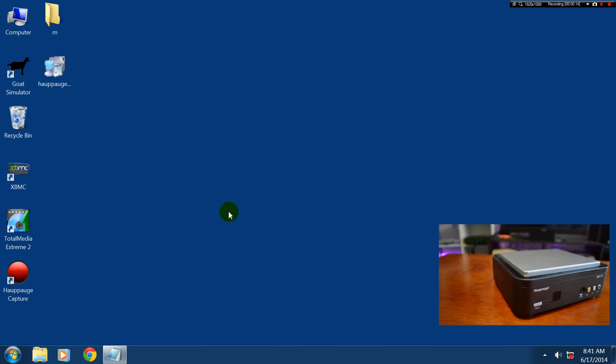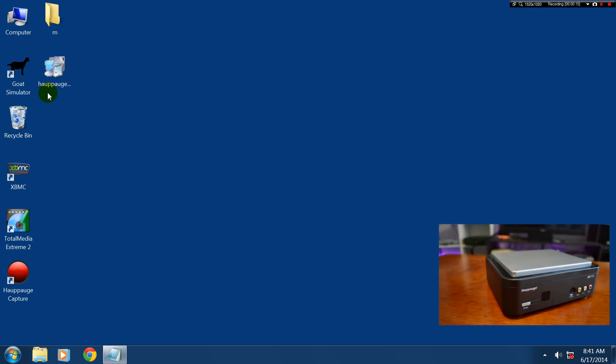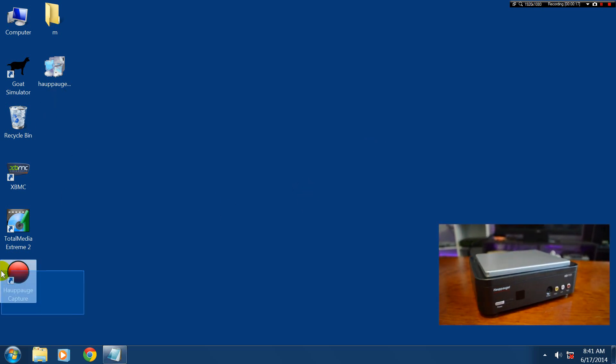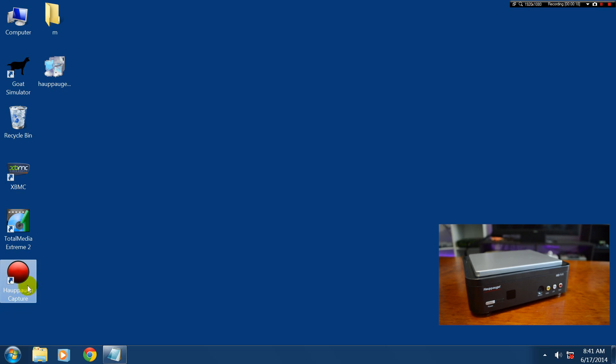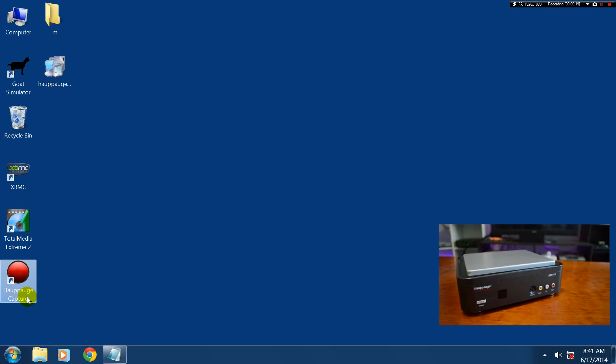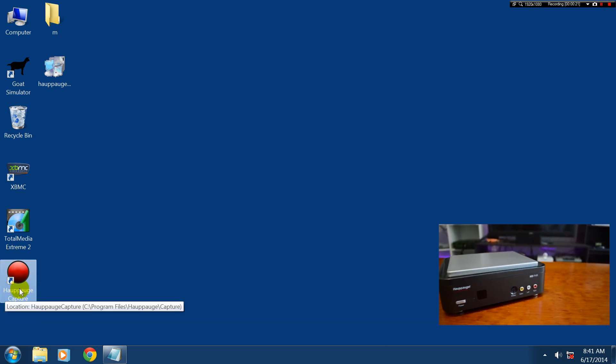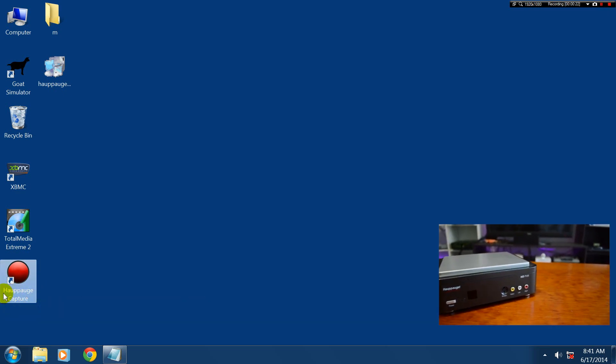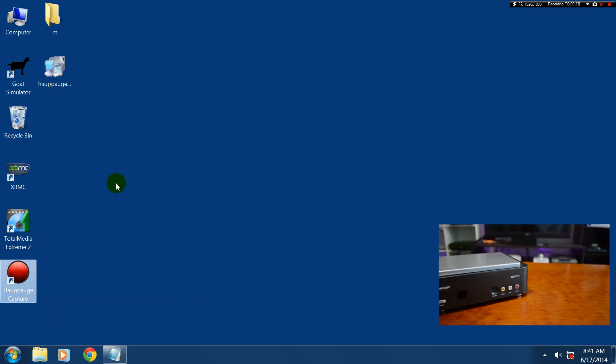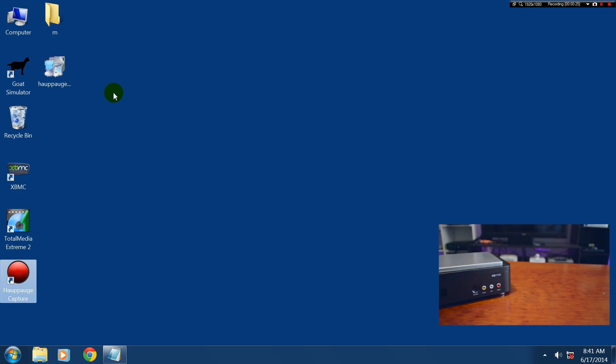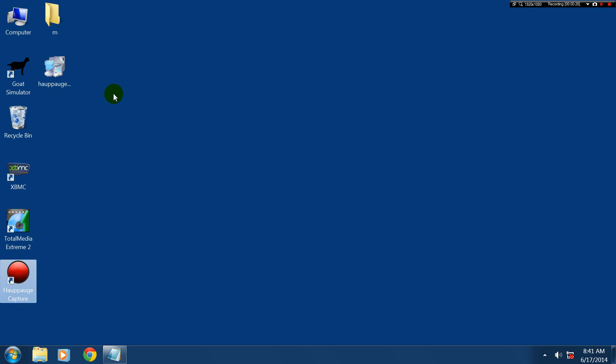Now it's pretty simple. What we're going to need to get is this software from Hauppauge. It's the new software called Hauppauge Capture and it's mainly intended for the newer cards. It's for the HD PVR 2 and the Rocket and things like that.